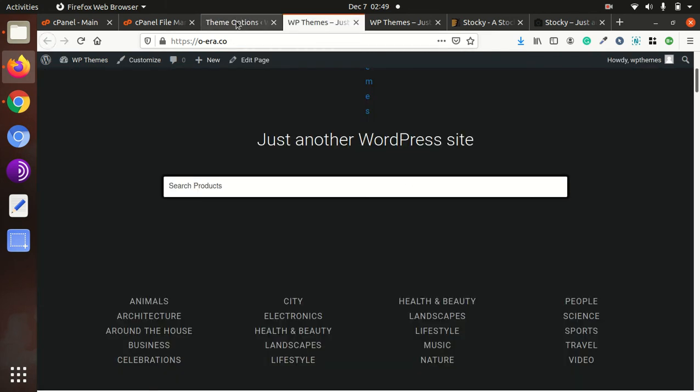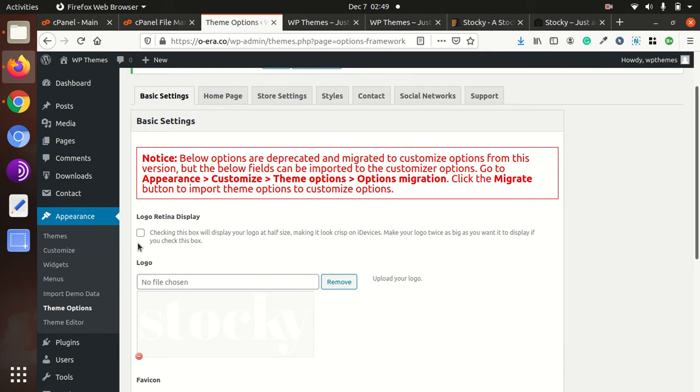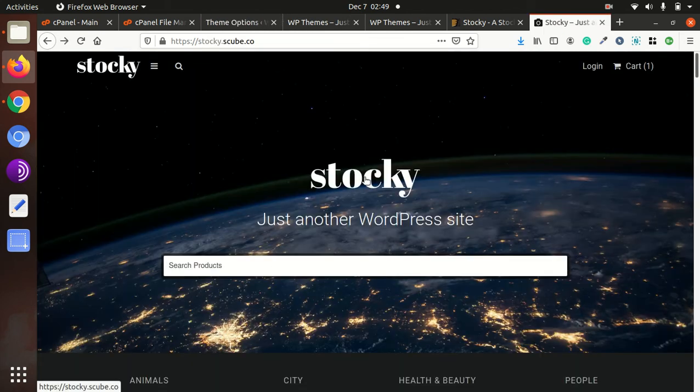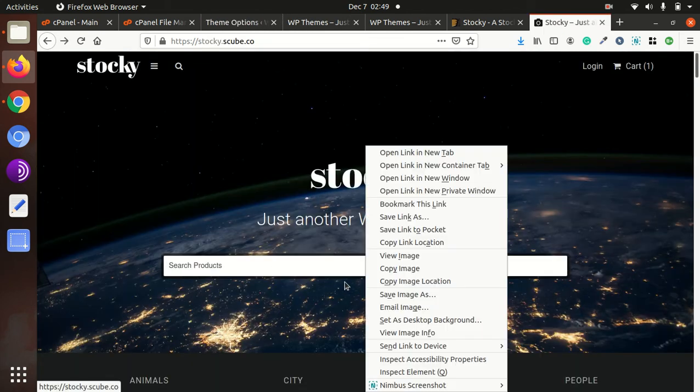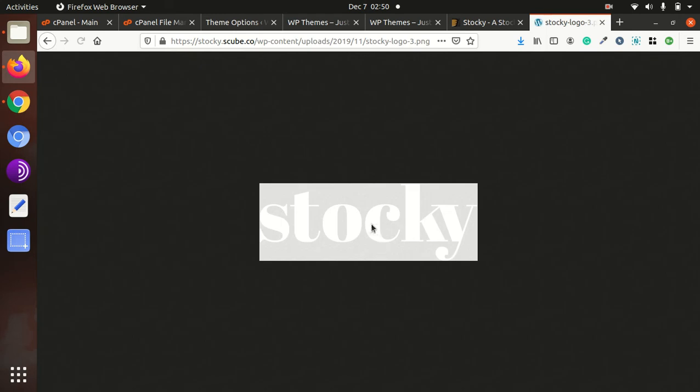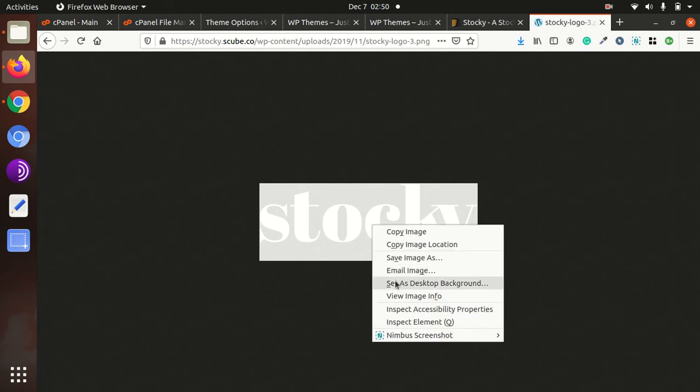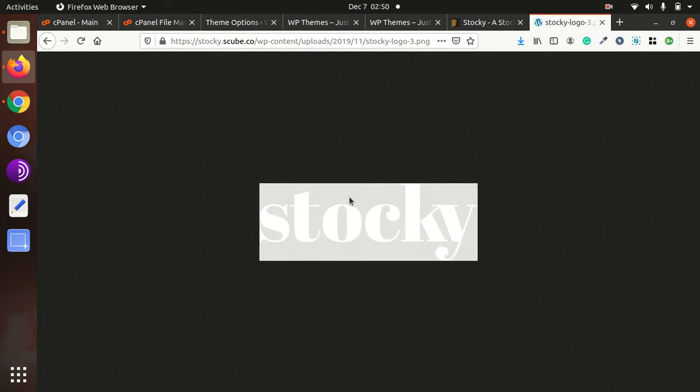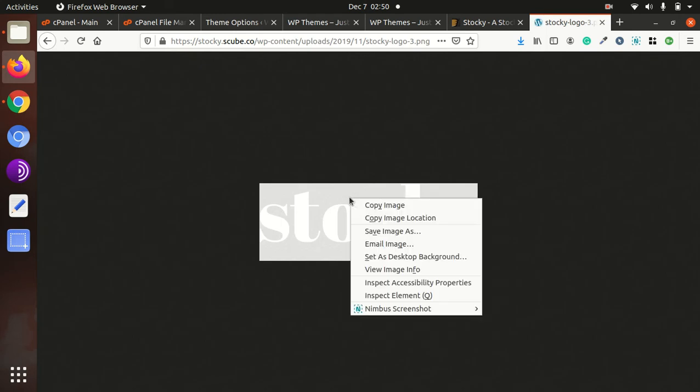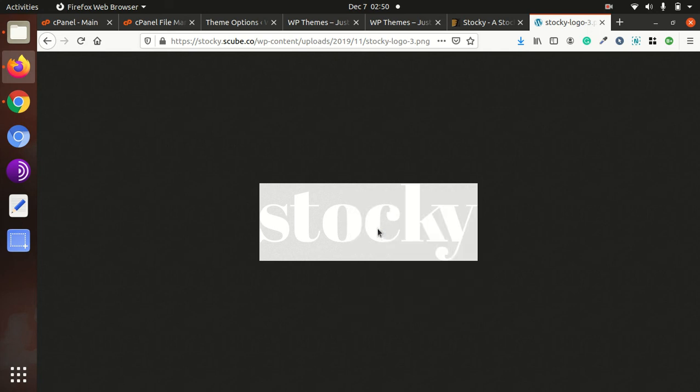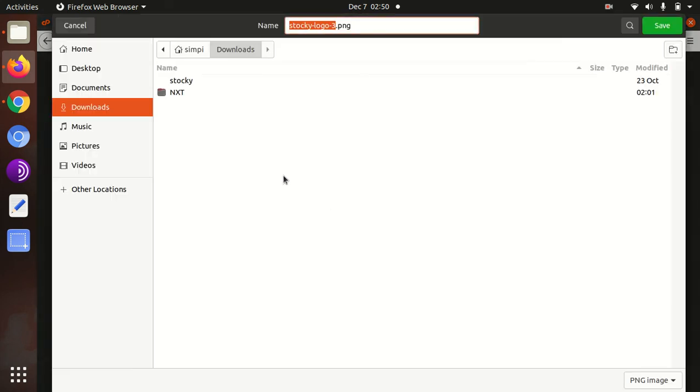Let us check the complete functionality by just changing the logo. I will take the original logo just to demonstrate the theme option.